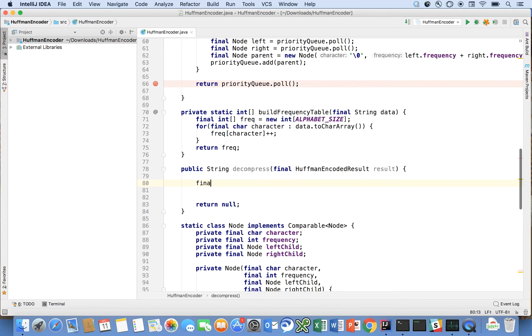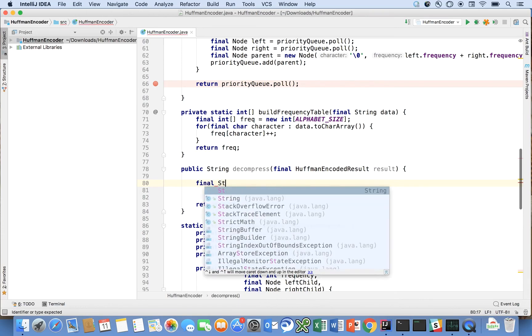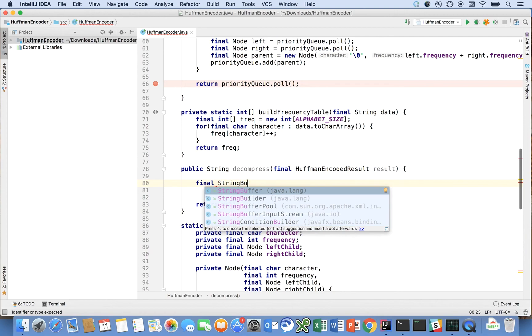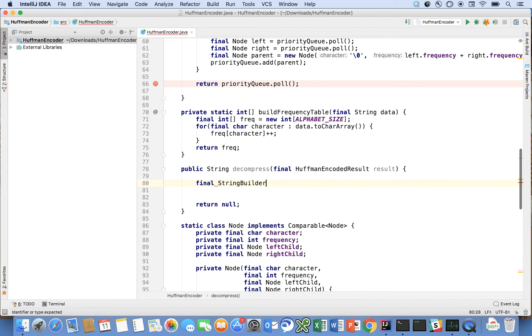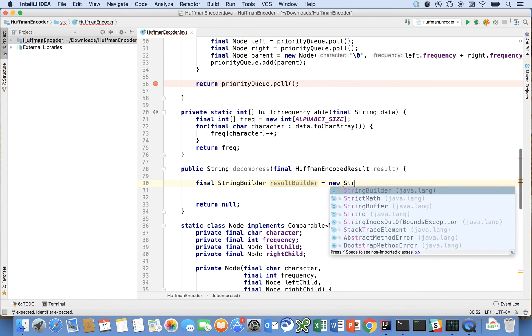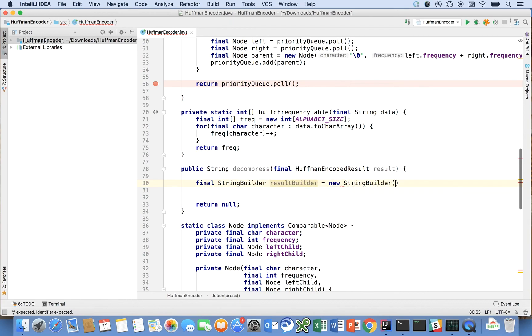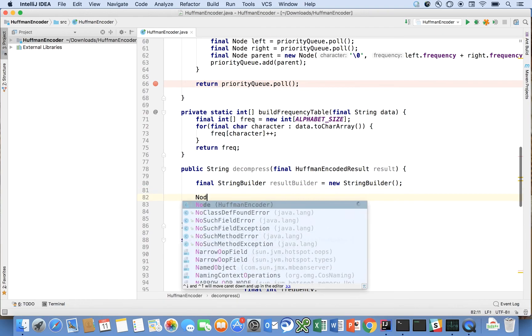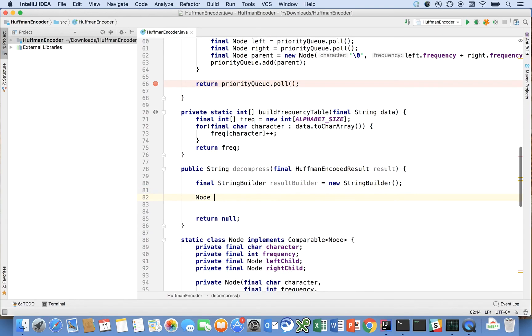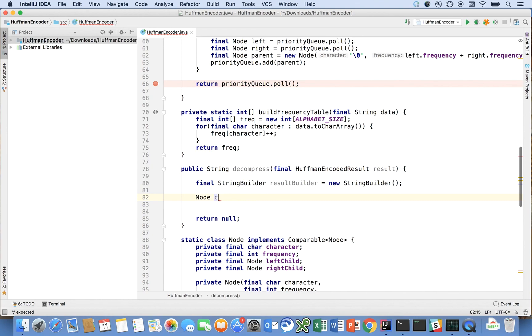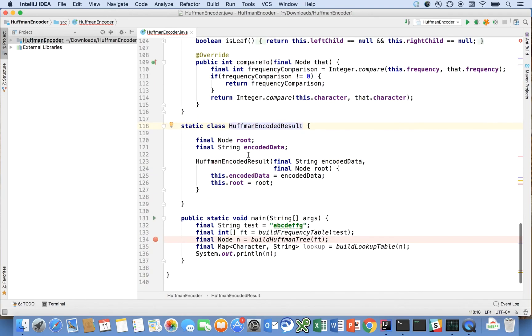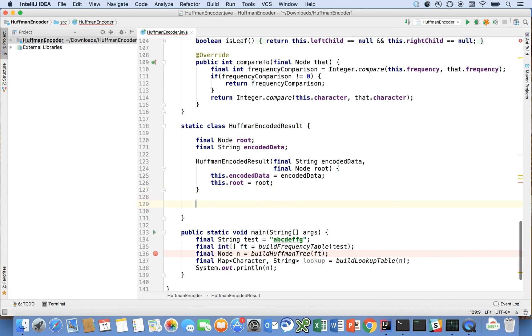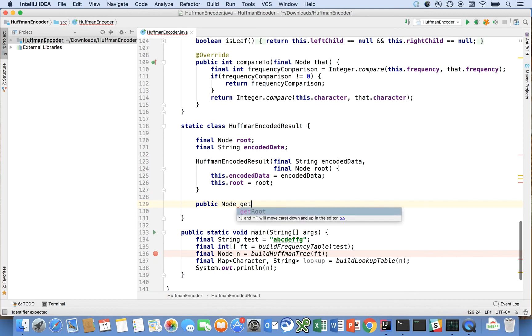We're going to say final string builder result builder is equal to new string builder, and we're going to say node current is equal to result dot get root. Looks like I don't have that method written yet, which I will write code encoded result public node get root.